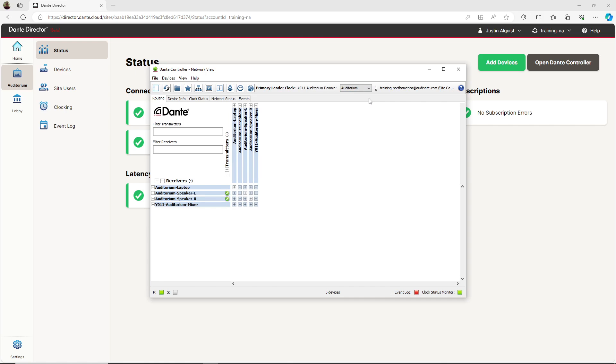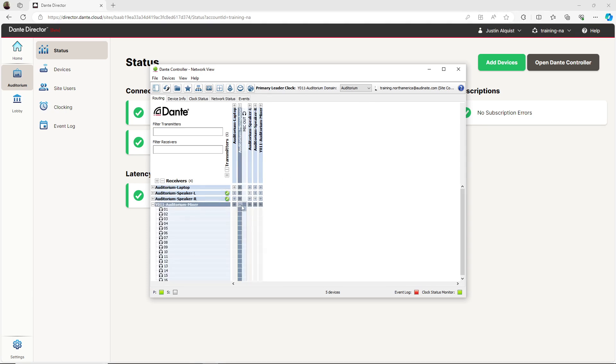Here I am back in the auditorium site. With my devices in the same site and clocking configured, I have the ability to route audio from a device in one subnet to a device in a different subnet. For example, I can make a subscription between a microphone in one subnet and a mixer in the other. A green check mark in Dante Controller indicates a successful subscription, and audio is now being routed between subnets.